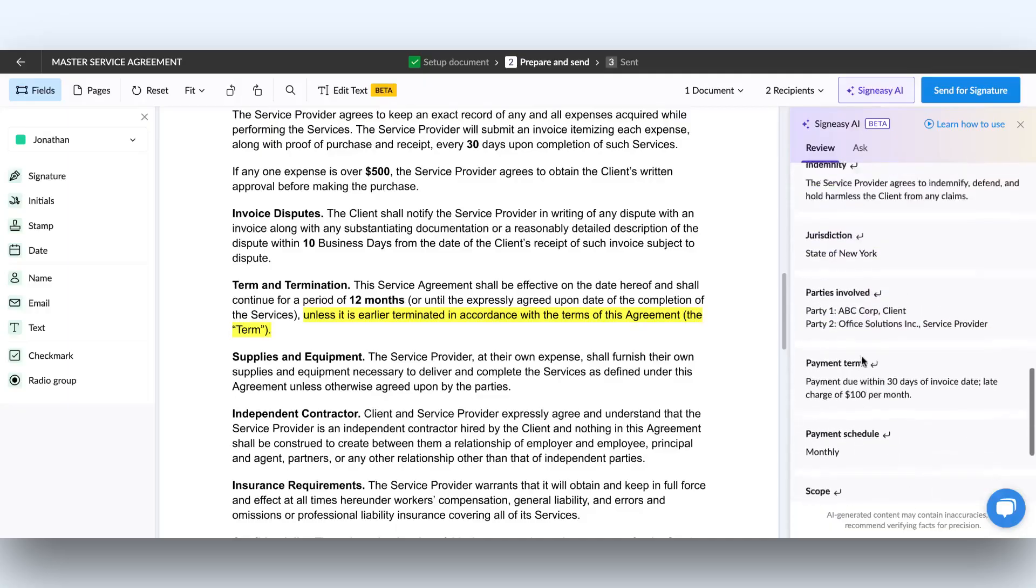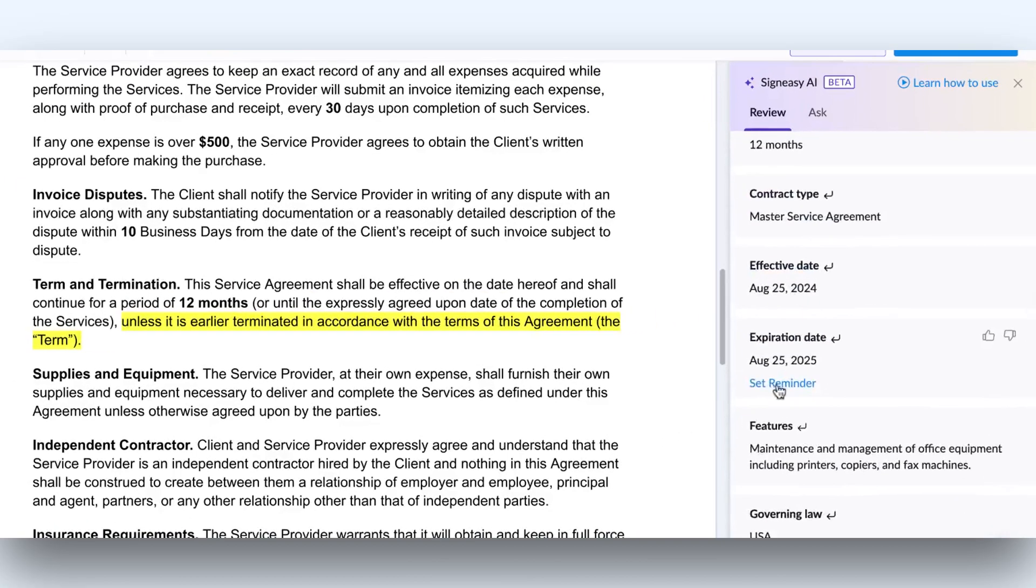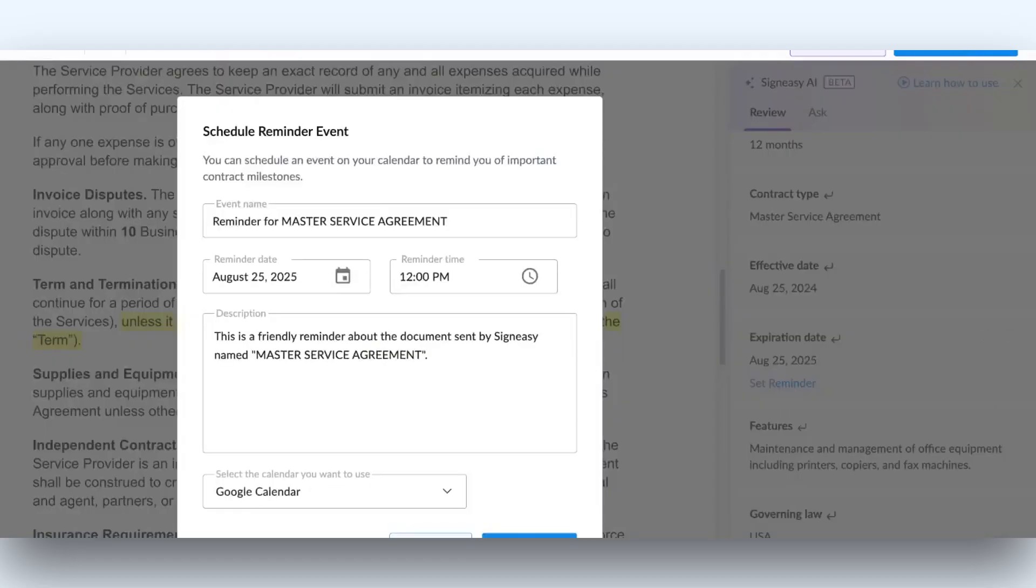Contracts often have critical dates, like expiration or renewal, that you don't want to miss. With SignEasy AI Assistant, you can set reminders to ensure you're always prepared when those dates come around.